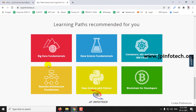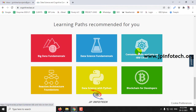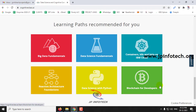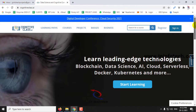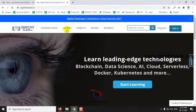The recommended learning paths include Big Data Fundamentals, Data Science, IBM Cloud, Reactive Architecture, Data Science with Python, and Blockchain for Developers. Many other courses are also available in the courses menu.